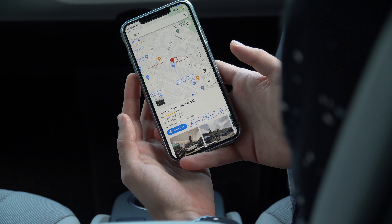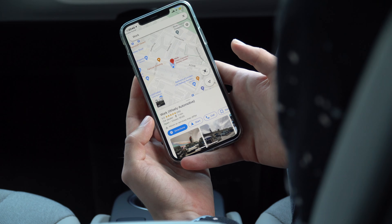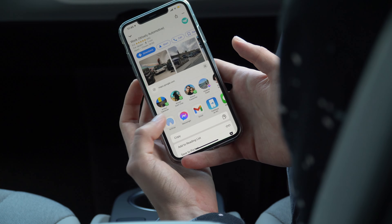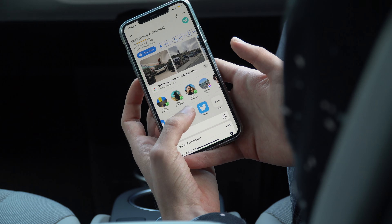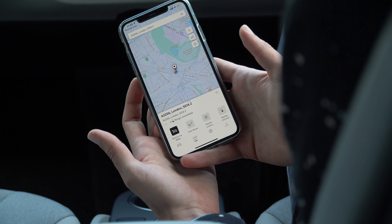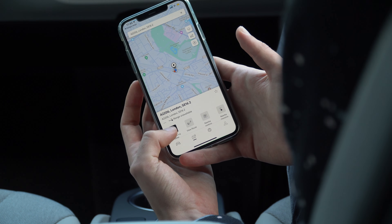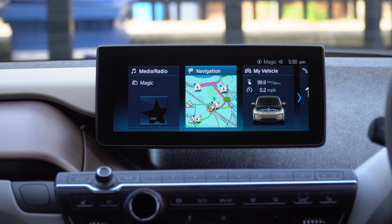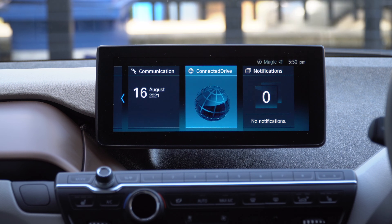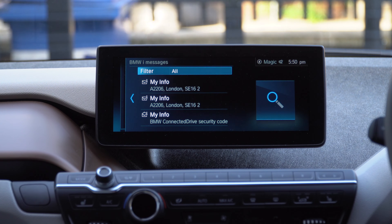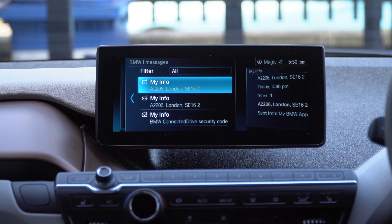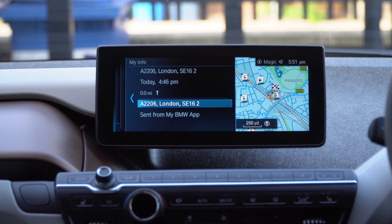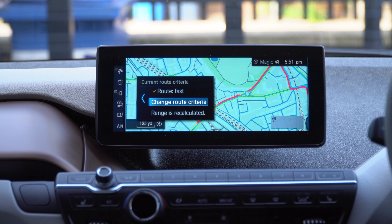The last useful trick is being able to share locations from your phone directly to your car. So for example, if you find something in Google Maps where you want to navigate to, all you need to do is tap Share, and from the list of apps choose My BMW. This will bring you into the BMW app, and all you need to do is tap Send to My BMW for the location to appear in the car's built-in navigation system. To retrieve the location once you are in the car, go into Connect to Drive, BMW iMessages, and click on the appropriate message. Now all you need to do is scroll down onto the location itself, click to confirm, and the navigation will start automatically.